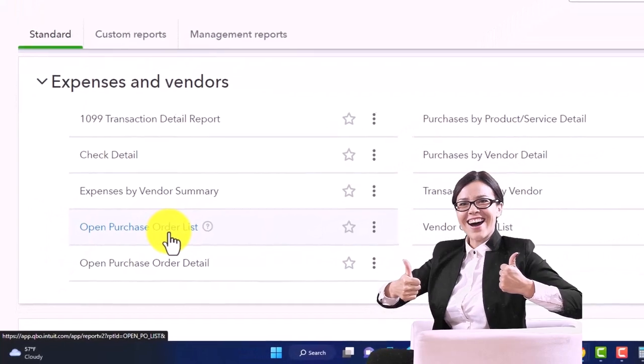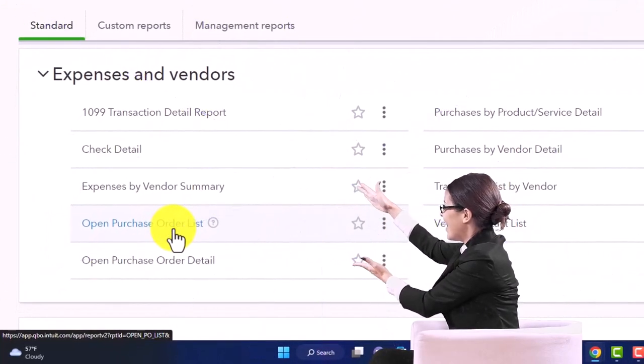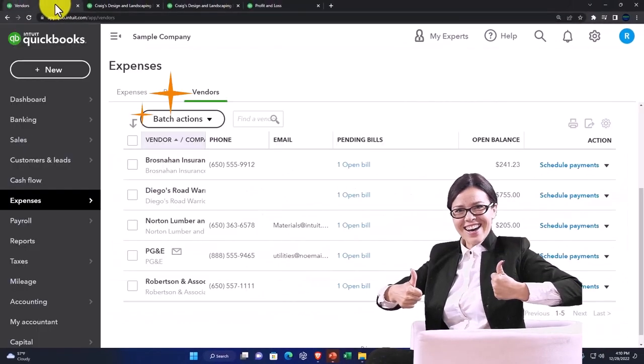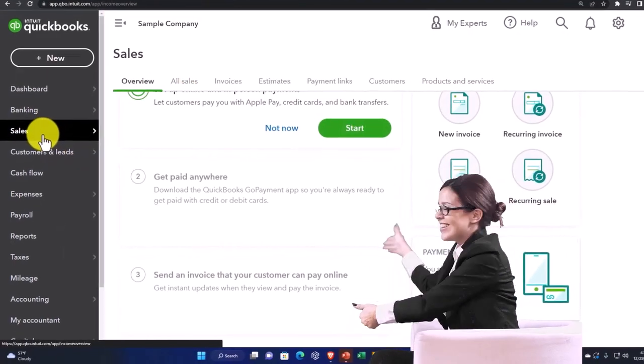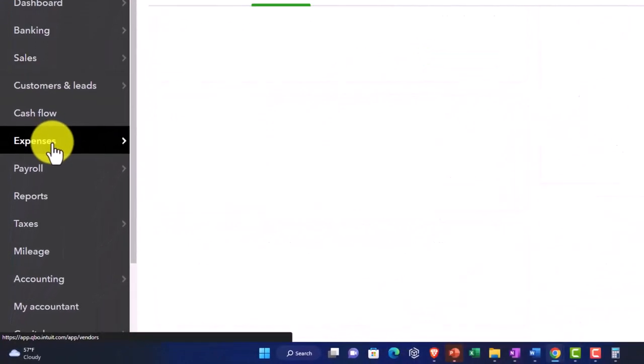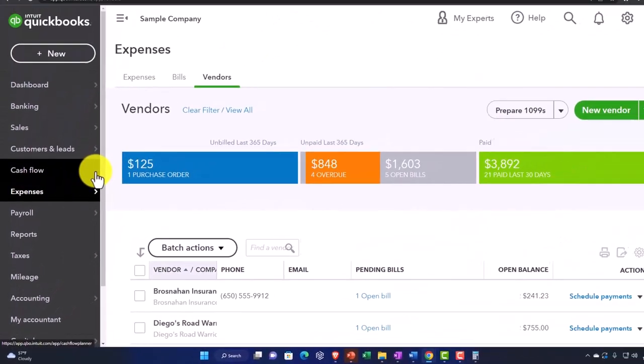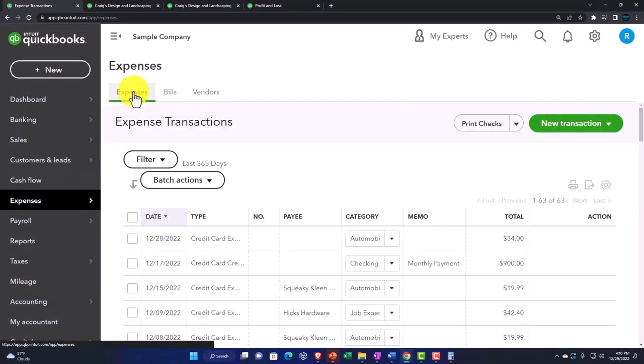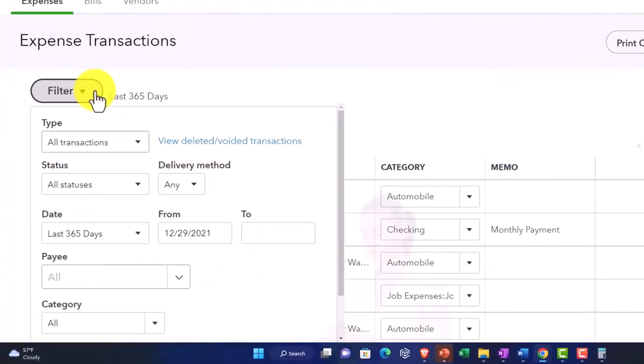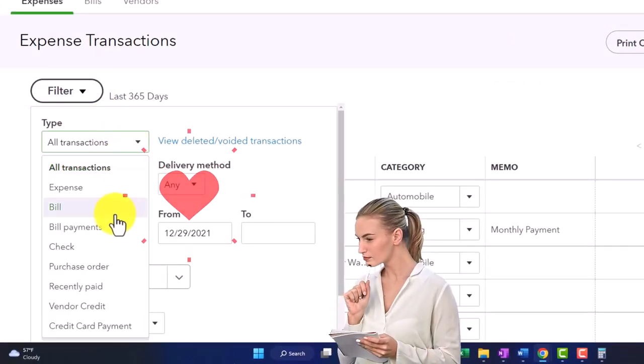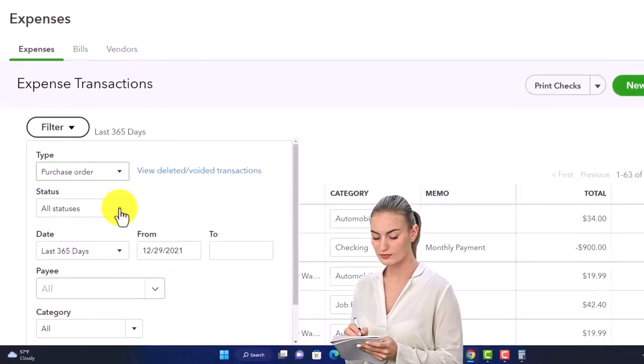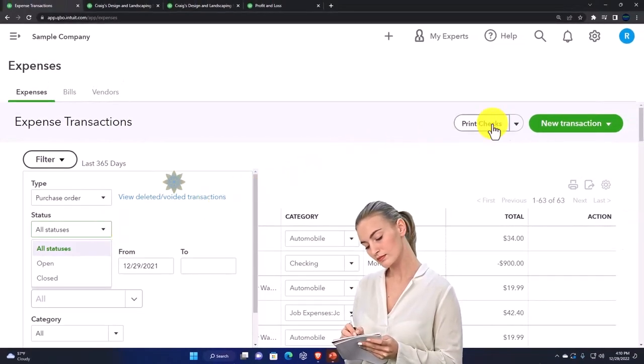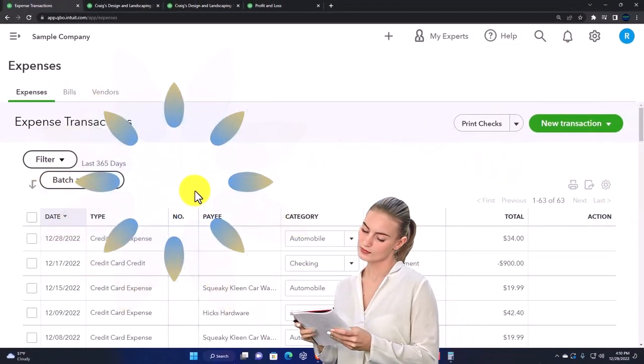You would be going internal here, go into the vendor area, which is here, and then possibly go into the expenses and sorting, filtering by the purchase orders possibly is one way that you can do that and see whether they're open or closed.